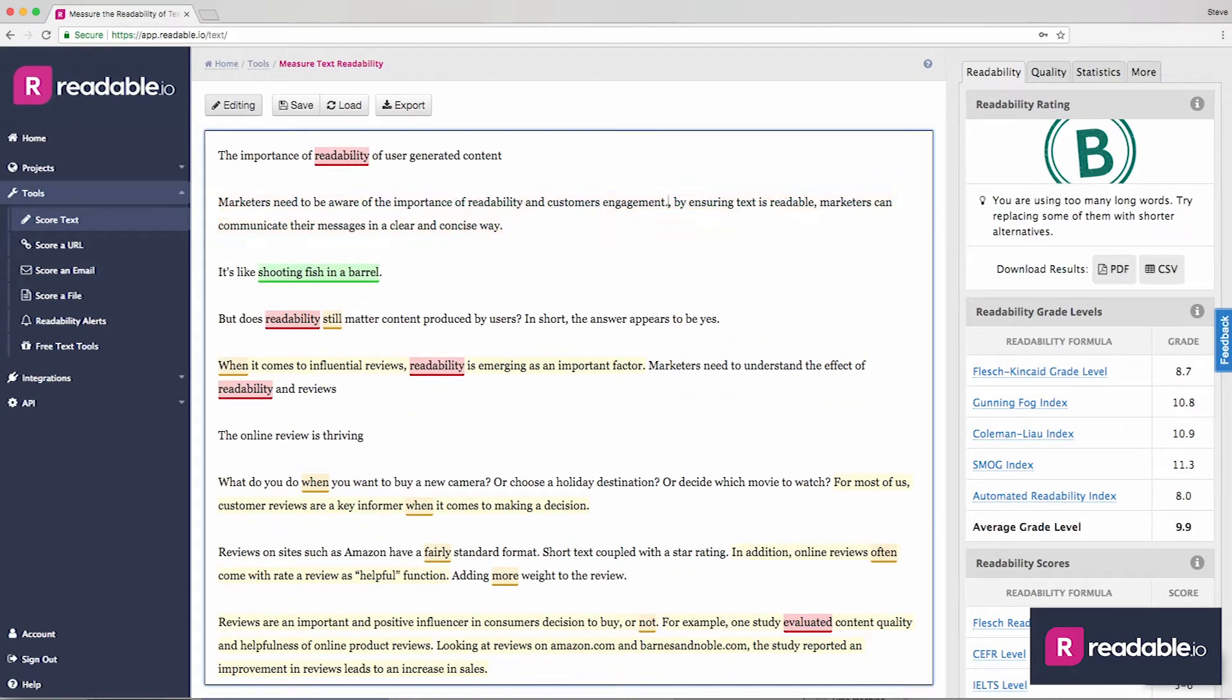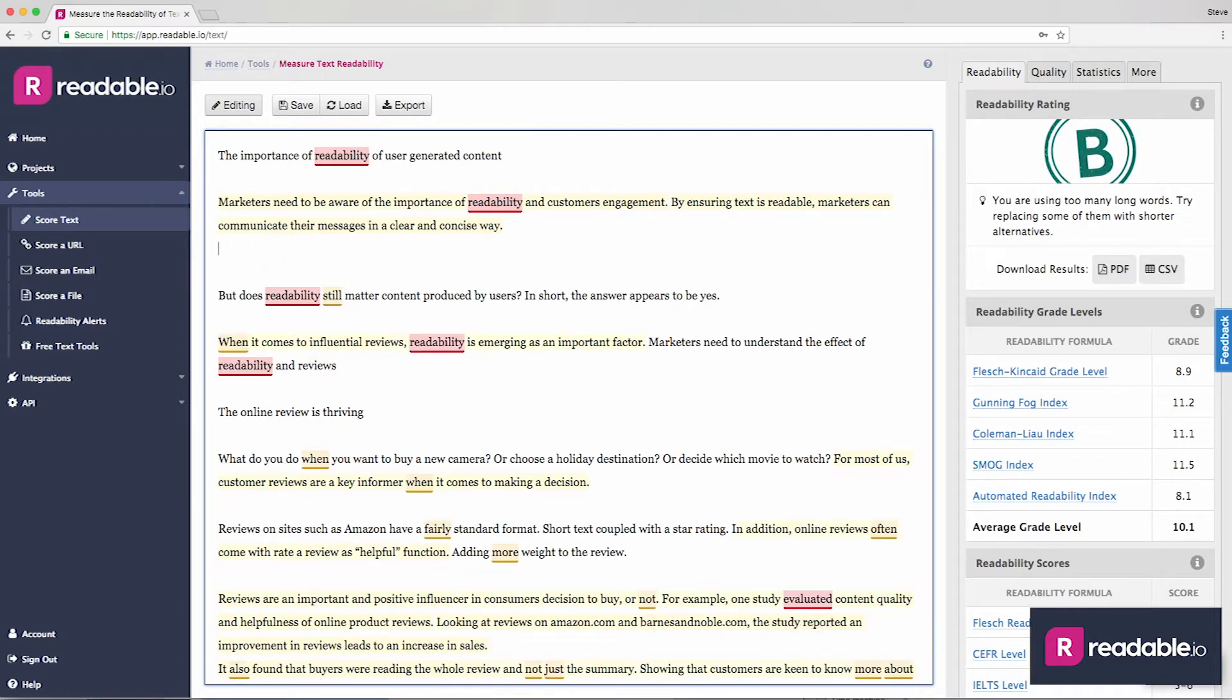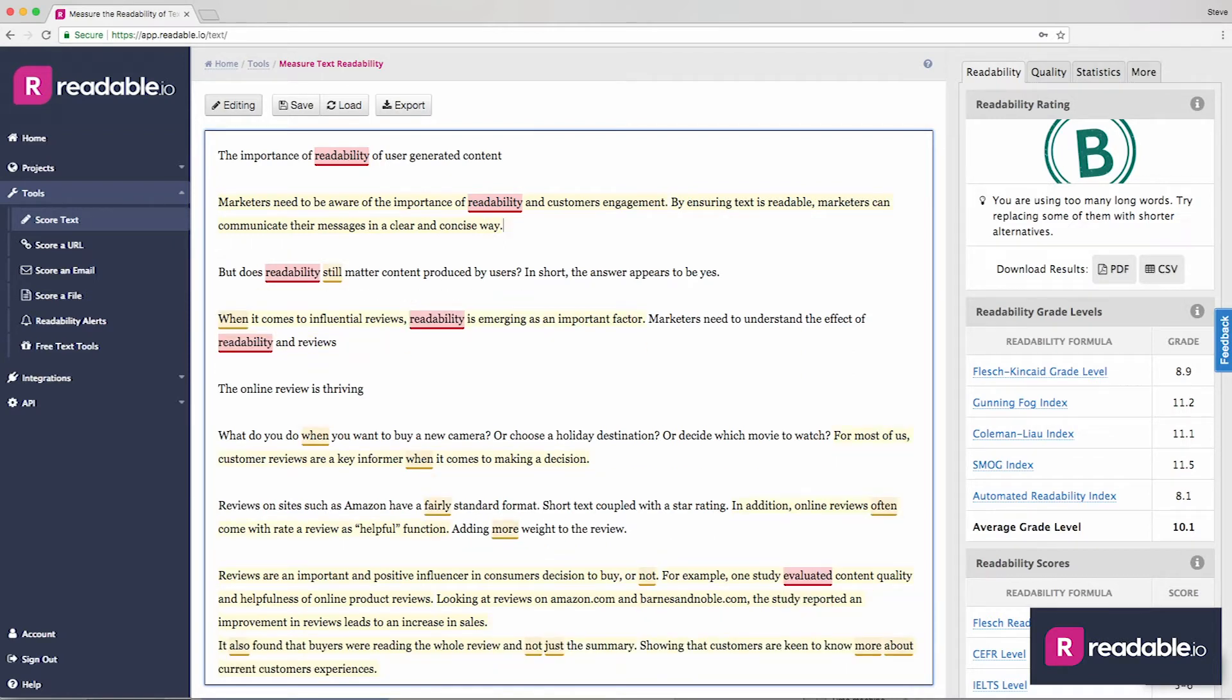You can dive in and start editing your text. Readable Pro will update and give you accurate results without you having to do anything other than type.